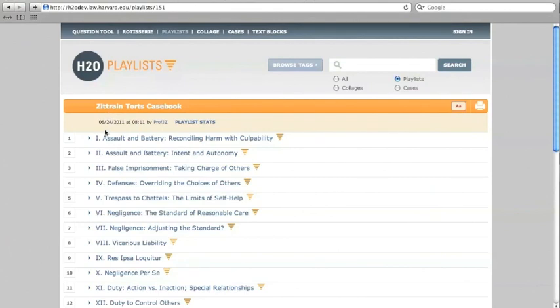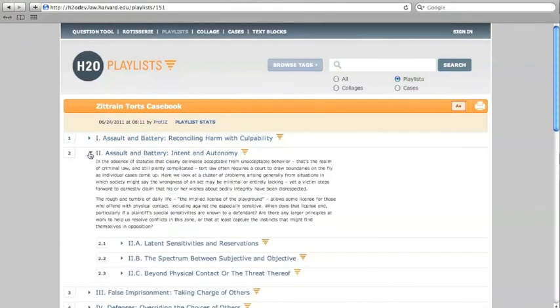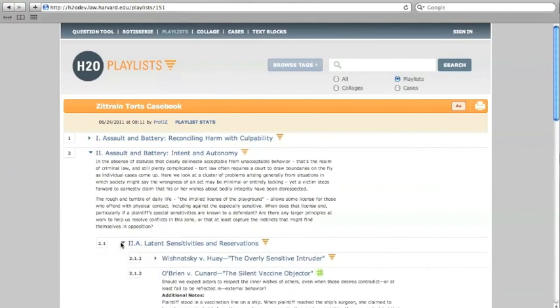Playlists can accommodate material in the form of text blocks and cases, as well as video and audio files. Professors can create chapters, or collections of chapters, within a playlist to organize material into helpful modules for students.